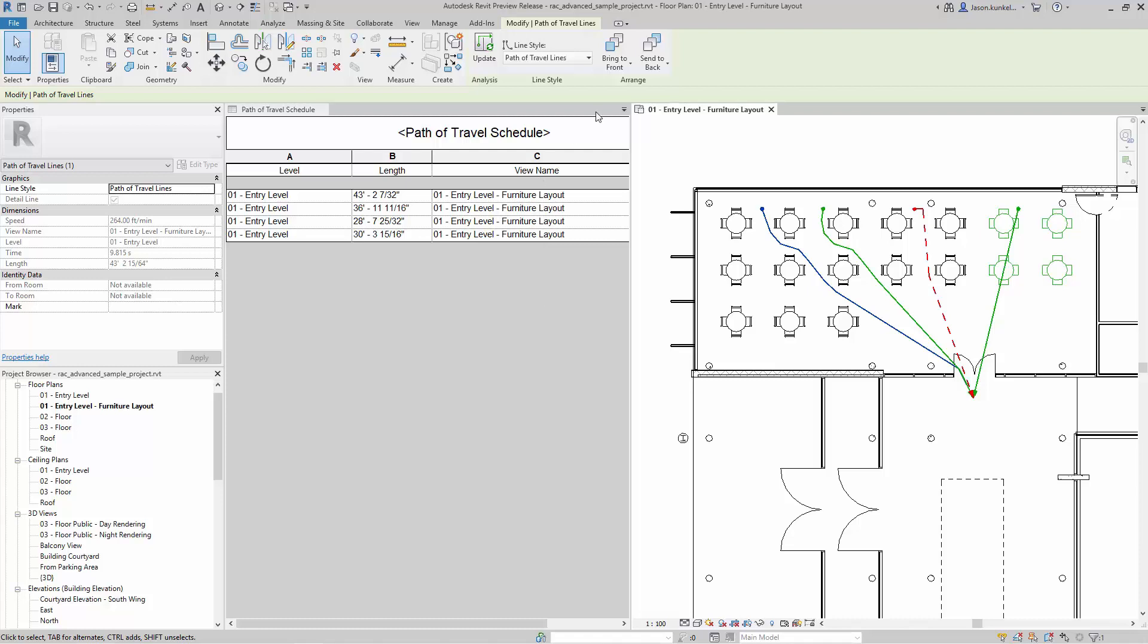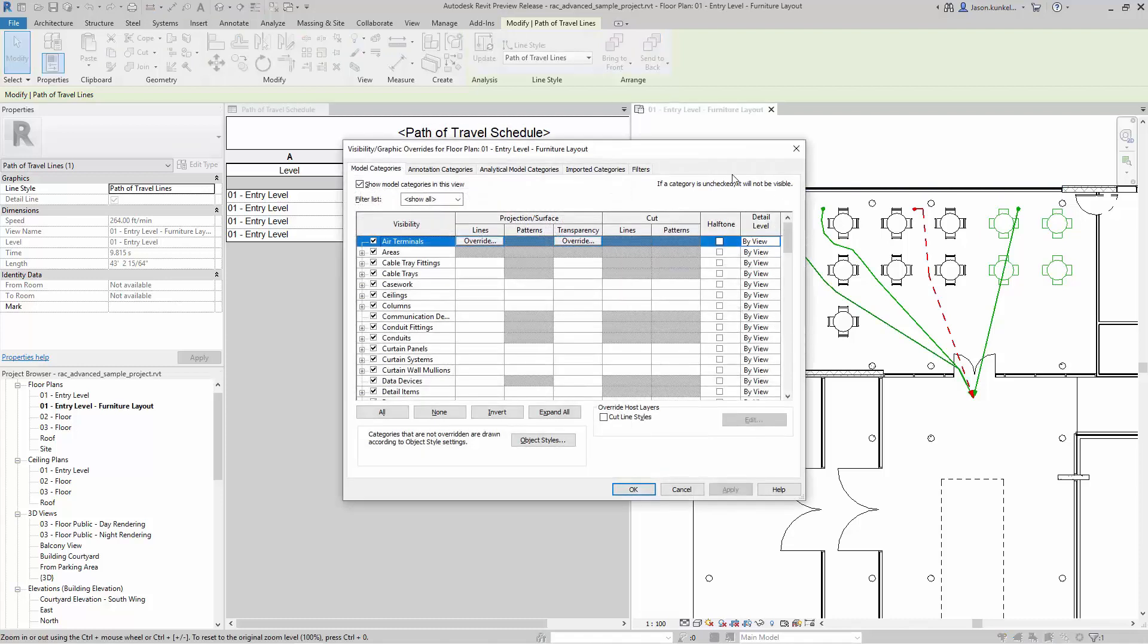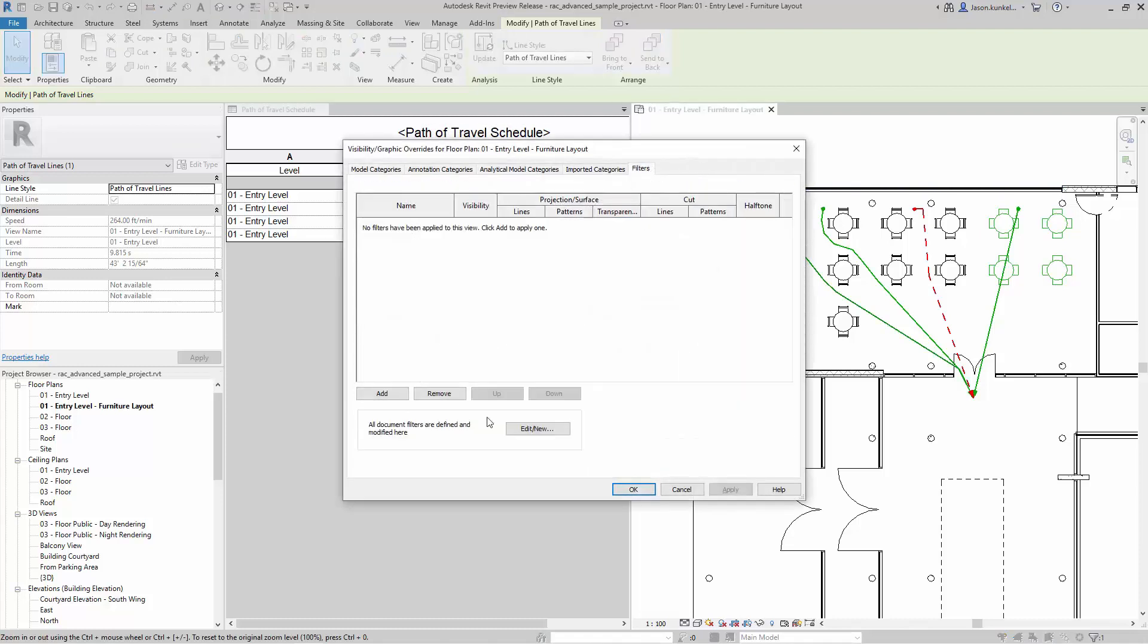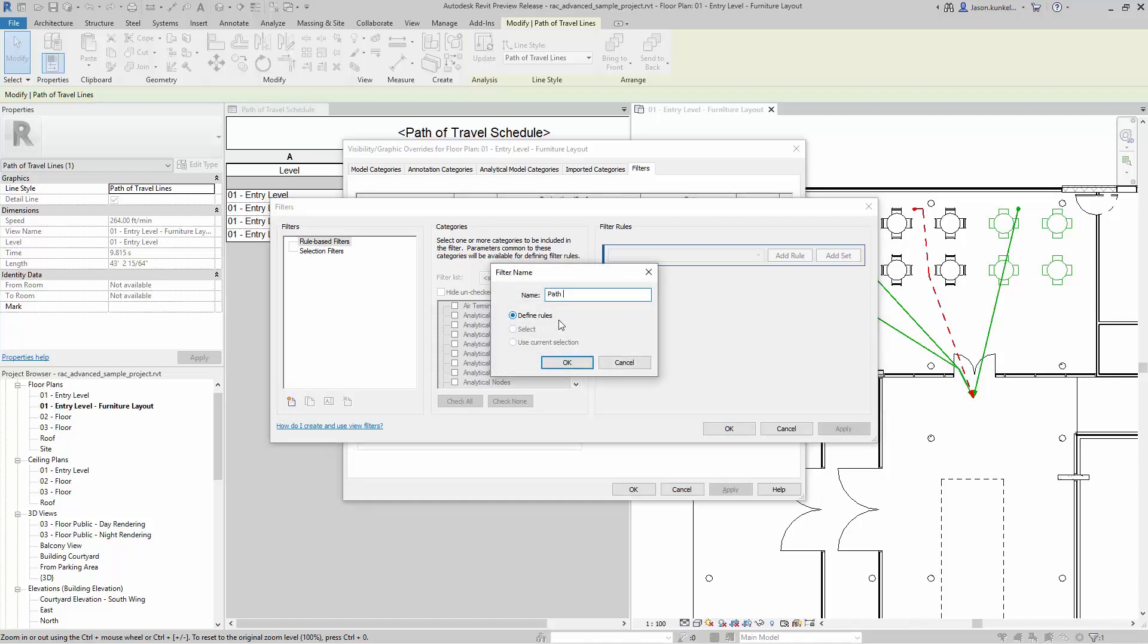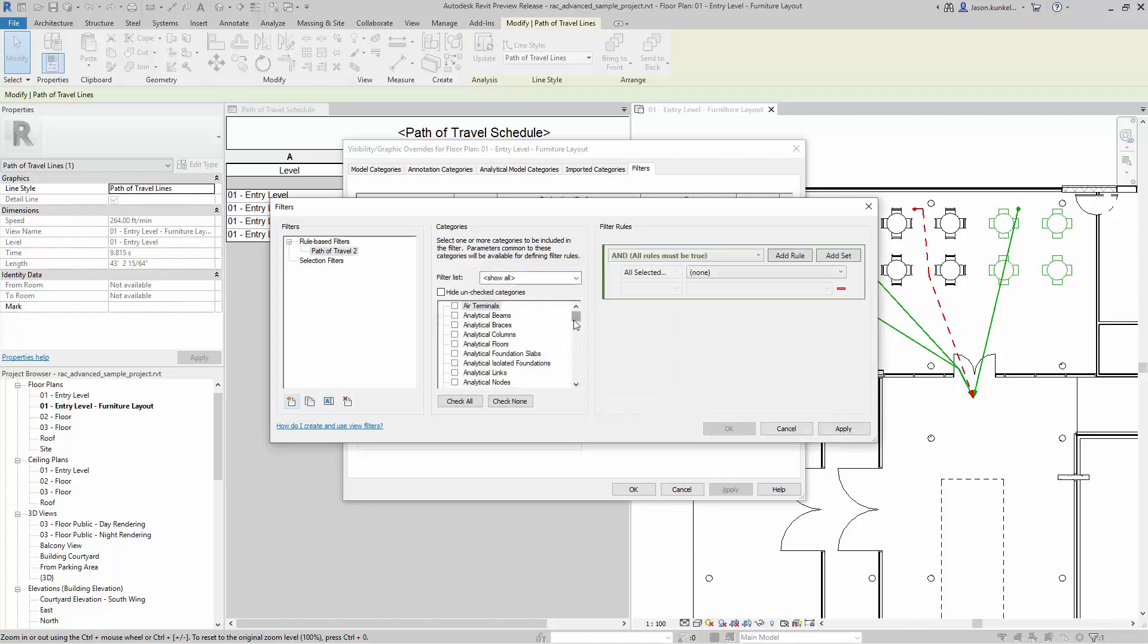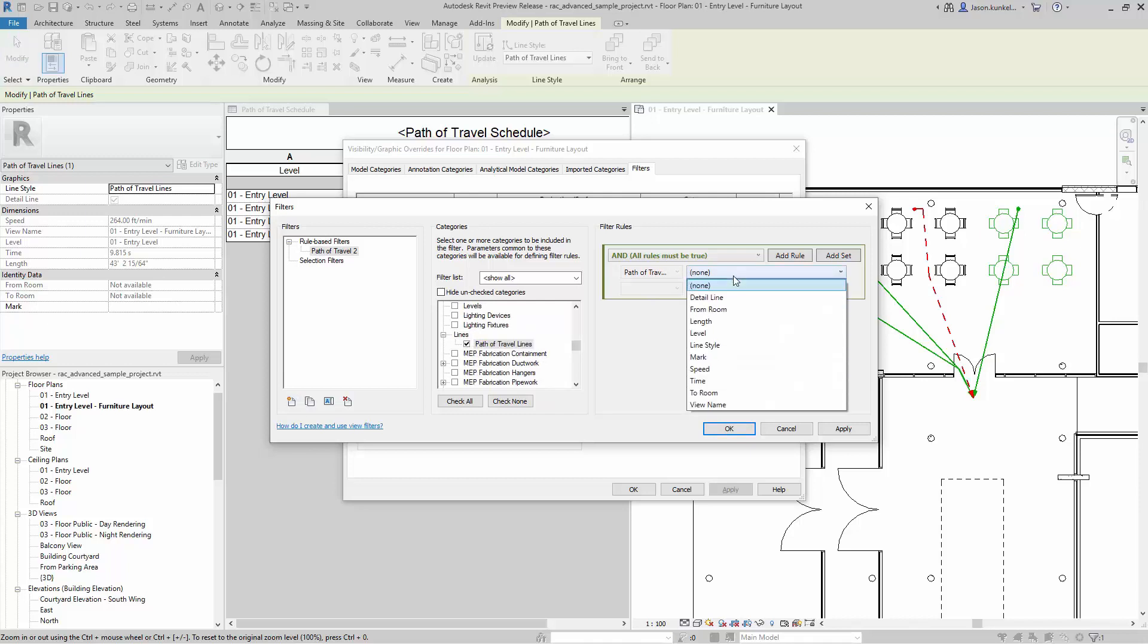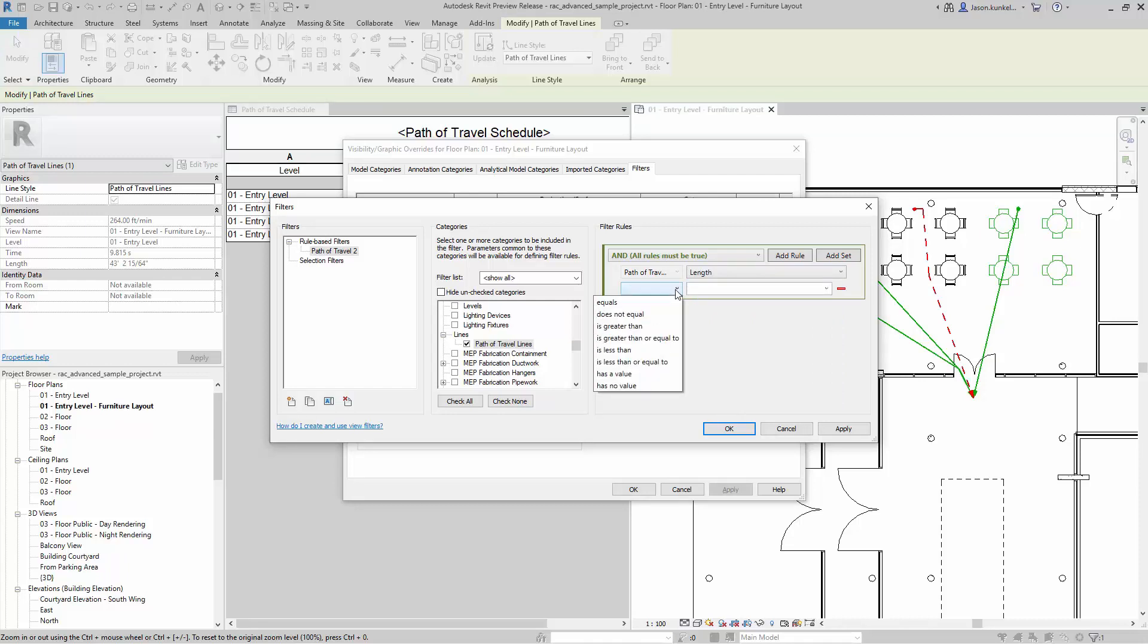Speaking of filters, if I go into my view filters, I can create a new filter here based on the path of travel tool as well. So I can start new and we'll just call it path of travel 2. And I come down here and find my path of travel lines. And one of the nice things here is I can base that on length and it can be a range there. So it can be less than or greater than and kind of give me these between definitions. So I can say anything that's more than 20 feet make red and dotted, and anything less than 20 feet make green and solid.